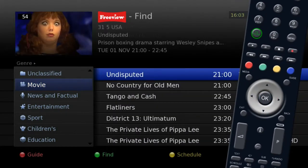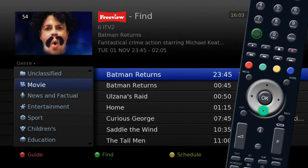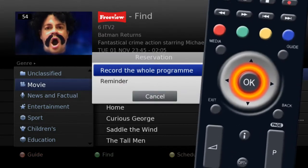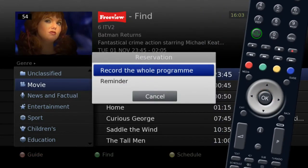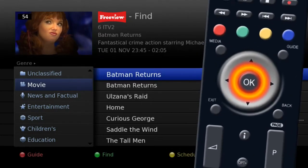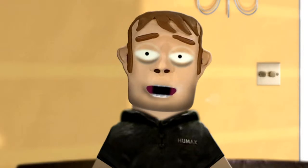Now you can search all the movies that are on over the next 8 days. If you find one you would like to record, press ok to set the recording or a reminder.